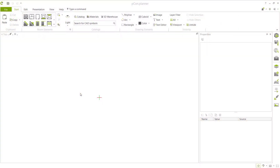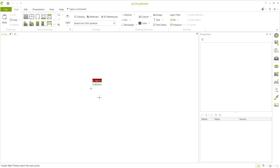Hello everyone, welcome back. Today we are going to create a simple floor plan with PCCON Planner software. We can create walls using these tools.